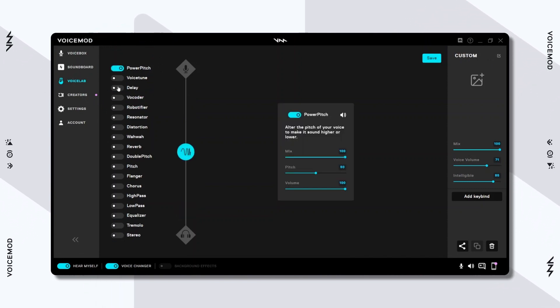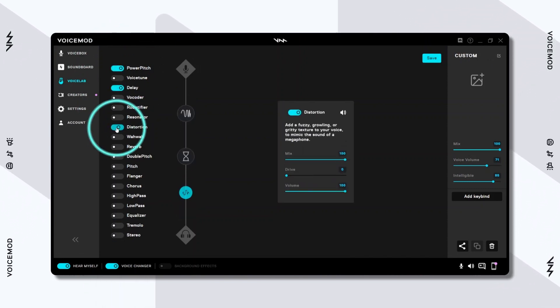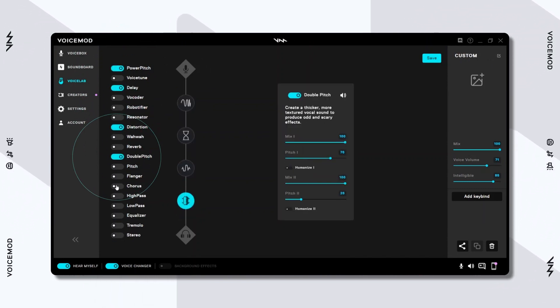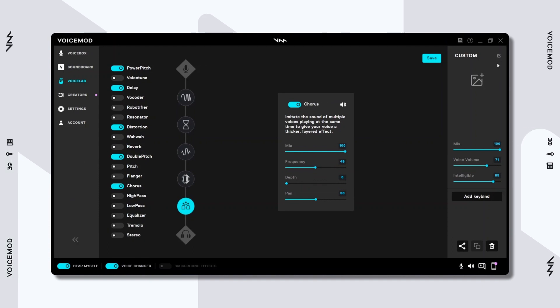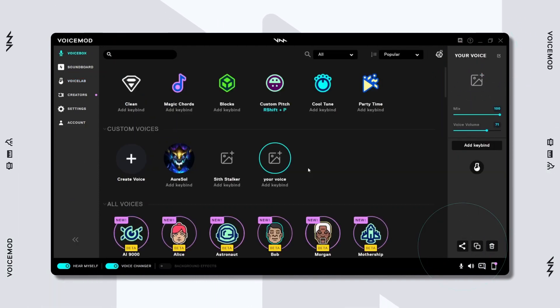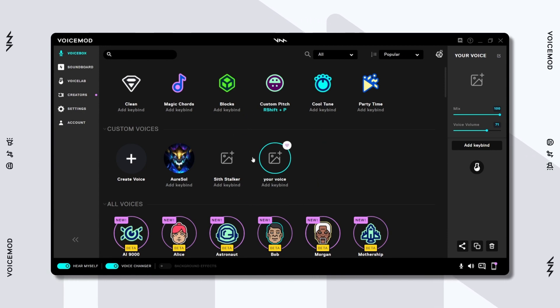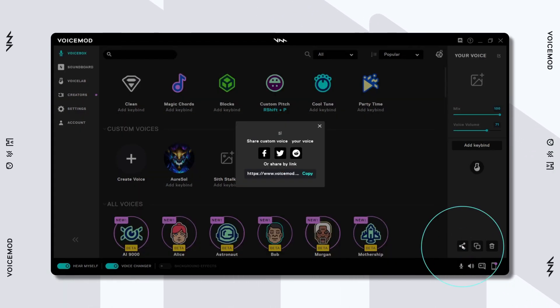In the VoiceLab, you can also quickly create new voices and share them with your friends or our community by clicking on the Share button right here. Or you can share your voices directly from the VoiceBox. Just remember that the VoiceLab is only currently available for Pro users.